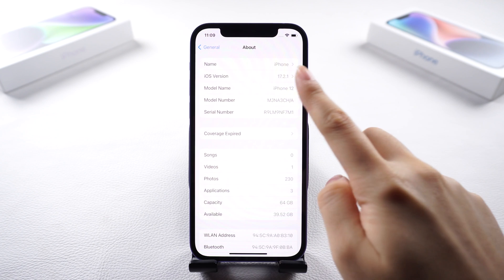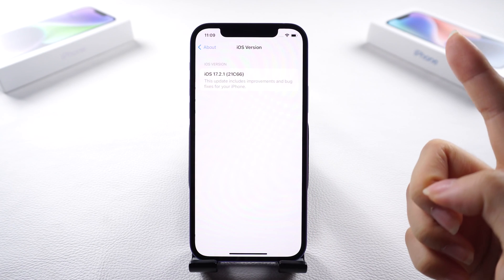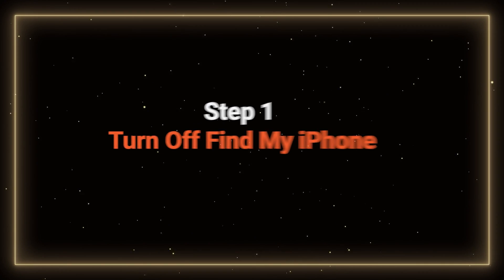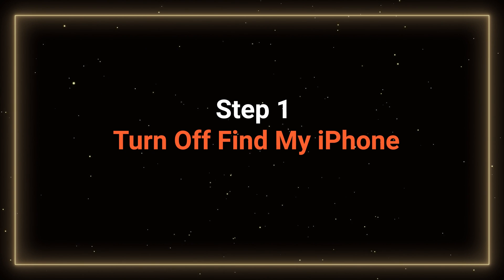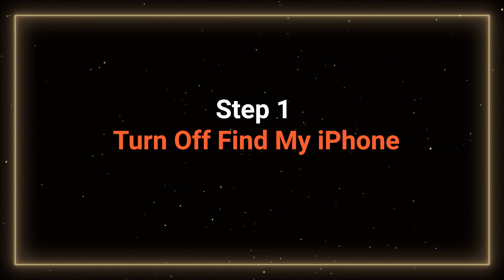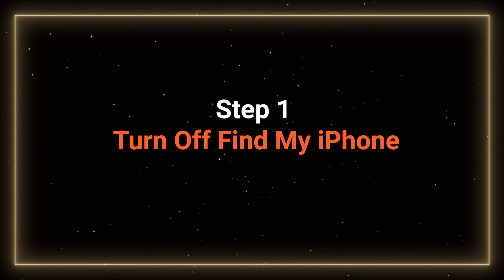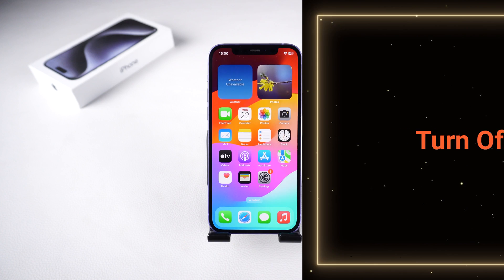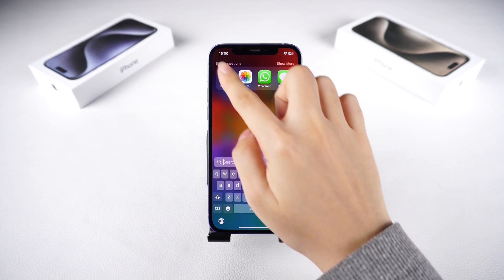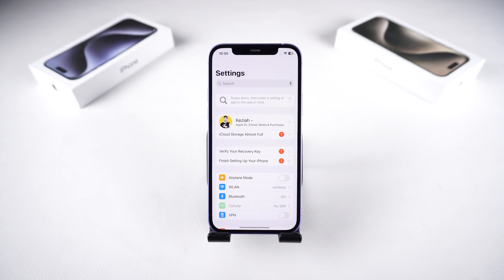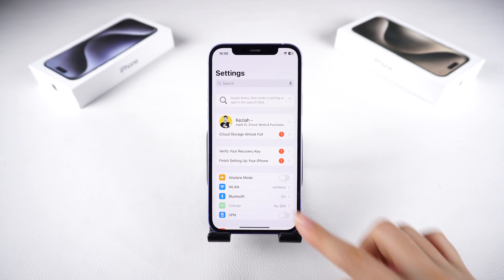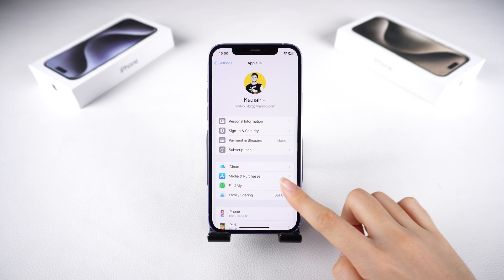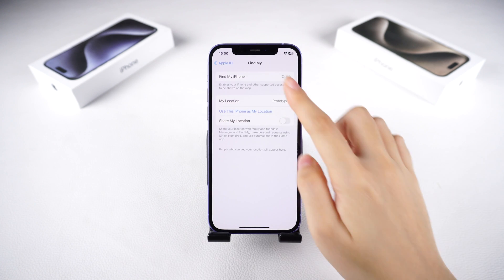Curious about the downgrade process? Let's delve into the steps. Step 1: Turn off Find My iPhone. Begin by navigating to Settings, tap on your profile, and select Find My. Ensure that Find My iPhone is turned off.